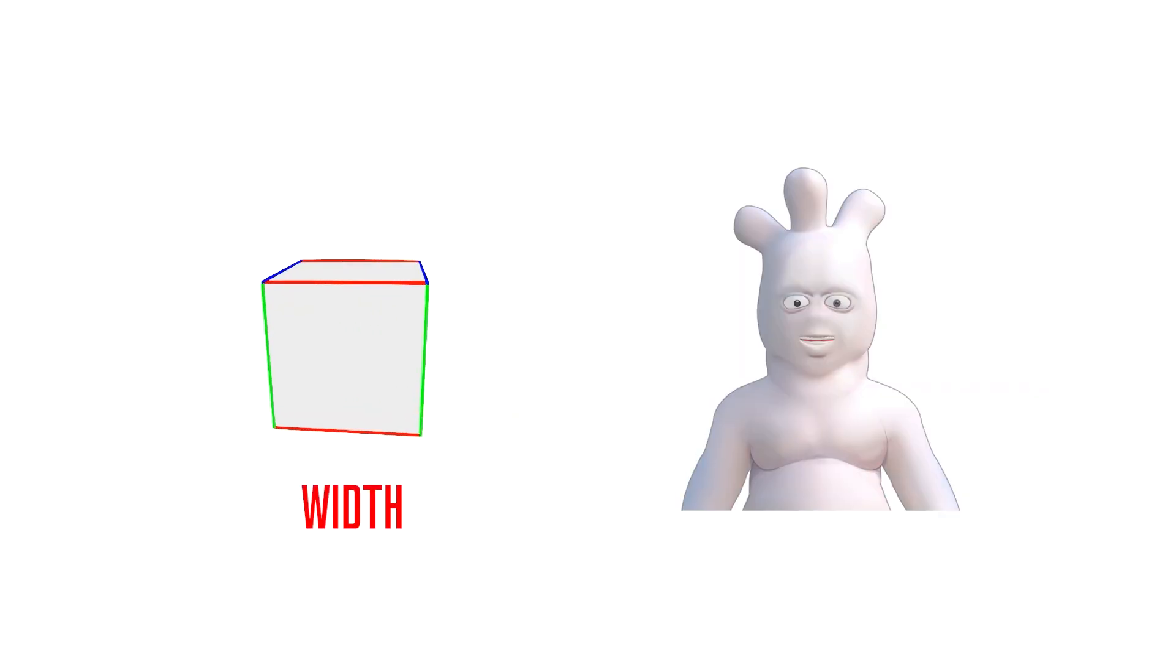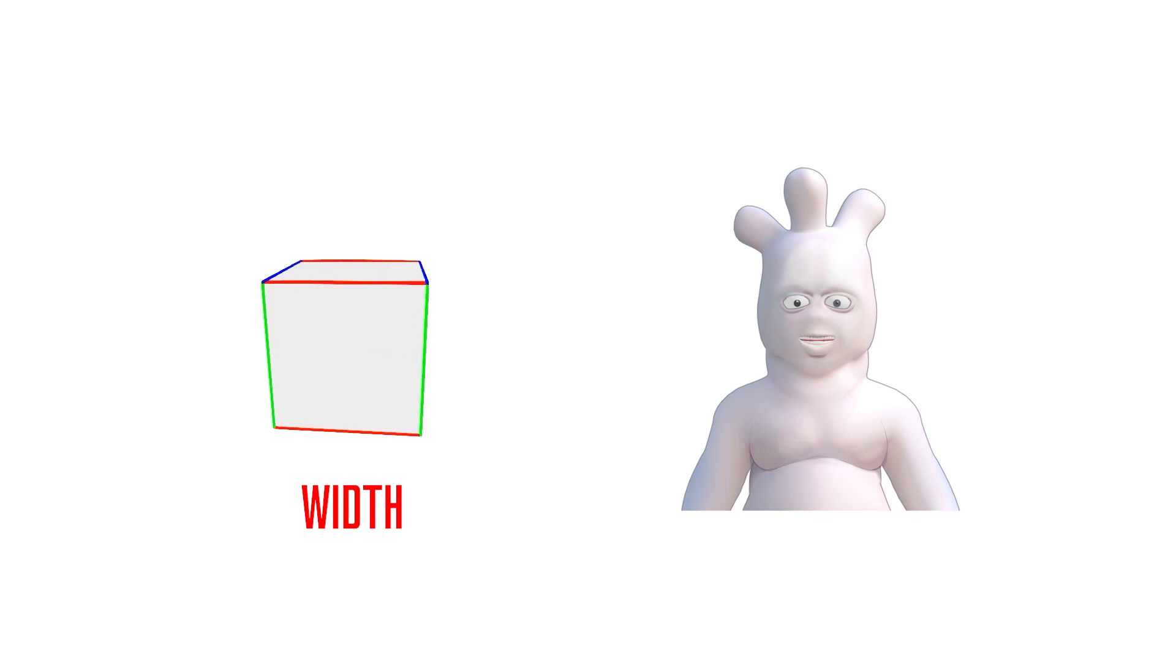Width is the dimension that runs horizontally perpendicular to the viewer, so you can think of this as aligning to the line on which our own eyes sit, since they span horizontally across our face.